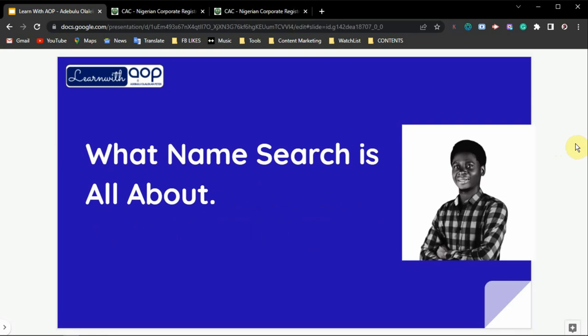The first thing I'm going to talk about in this video is what name search is really all about on the CAC website. CAC is the Corporate Affairs Commission — the agency responsible for registering and keeping records of every registered business in Nigeria. Whether you are running a small business, a company, a church, or an NGO, if you want to go legal you must register your business with the CAC. Whenever someone registers their business, the name is made available for public consumption.